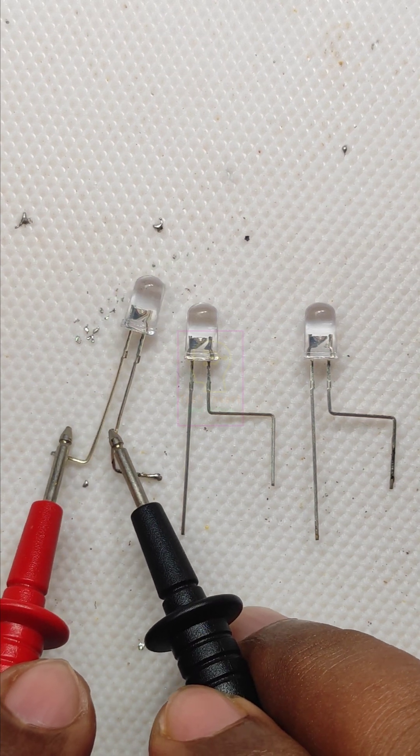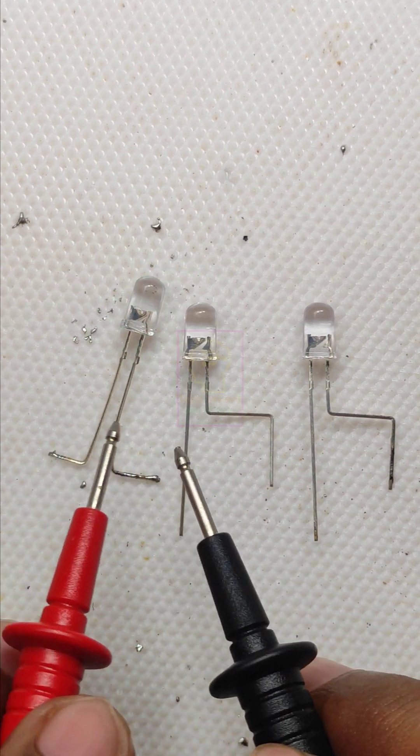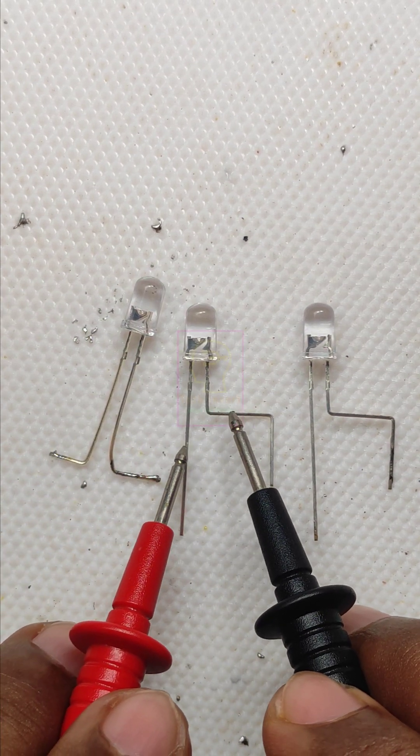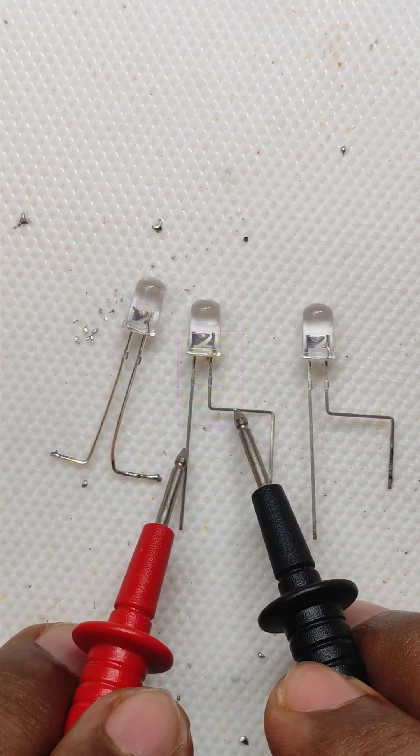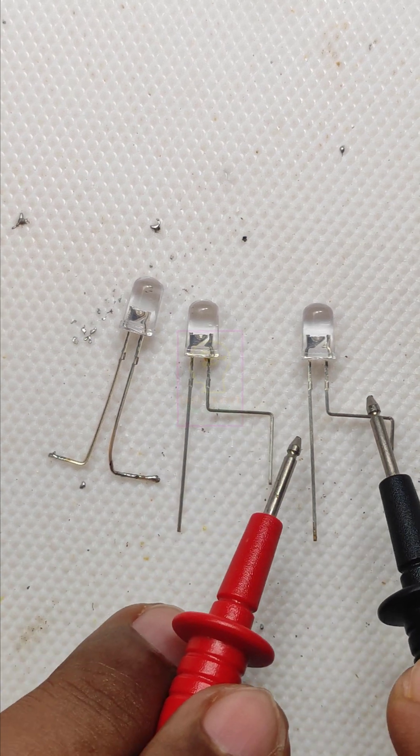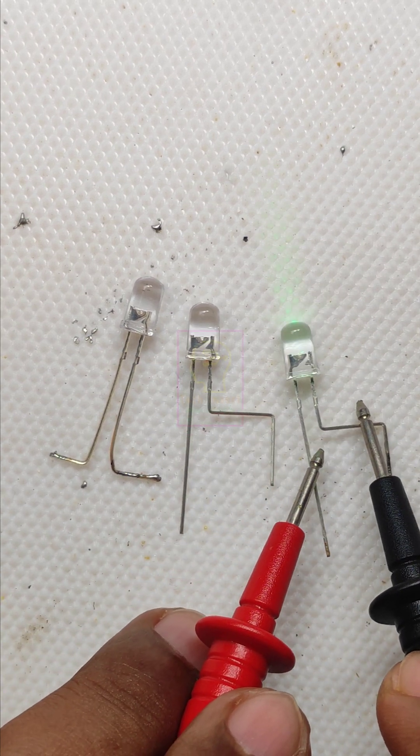It is a manufacturer defect. While fixing the semiconductor die they accidentally fixed it upside down.